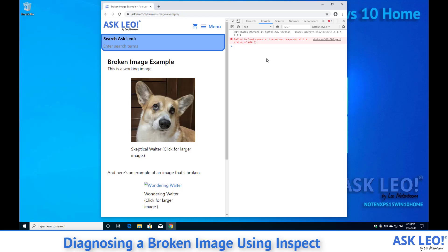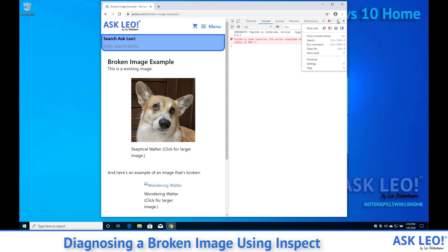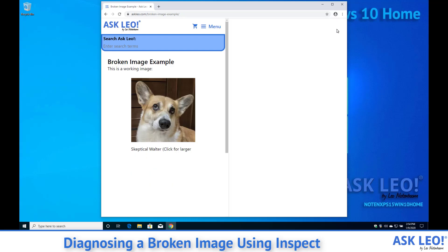So what I'm going to do here is change the layout of this window this inspection window so that we can see it a little bit better instead of having it to the side here where it's kind of narrow. I'm going to go ahead and click on these ellipses here and have it dock on the bottom.